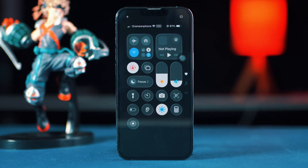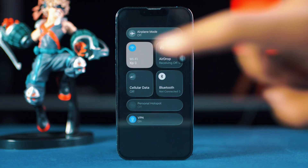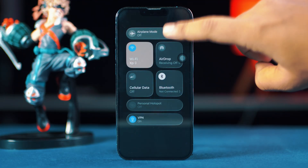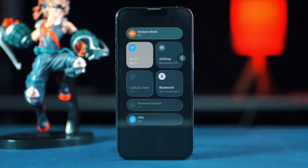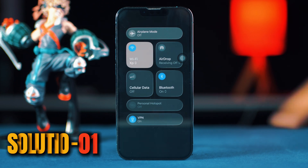Try switching between Wi-Fi and mobile data. Now try turning airplane mode on and off. After that, try these advanced solutions.